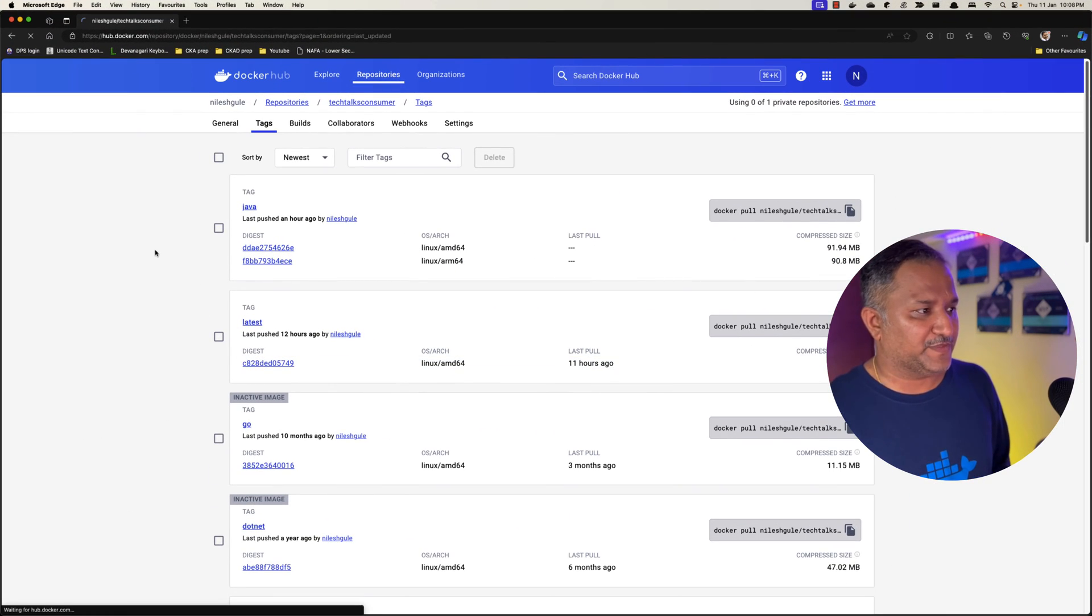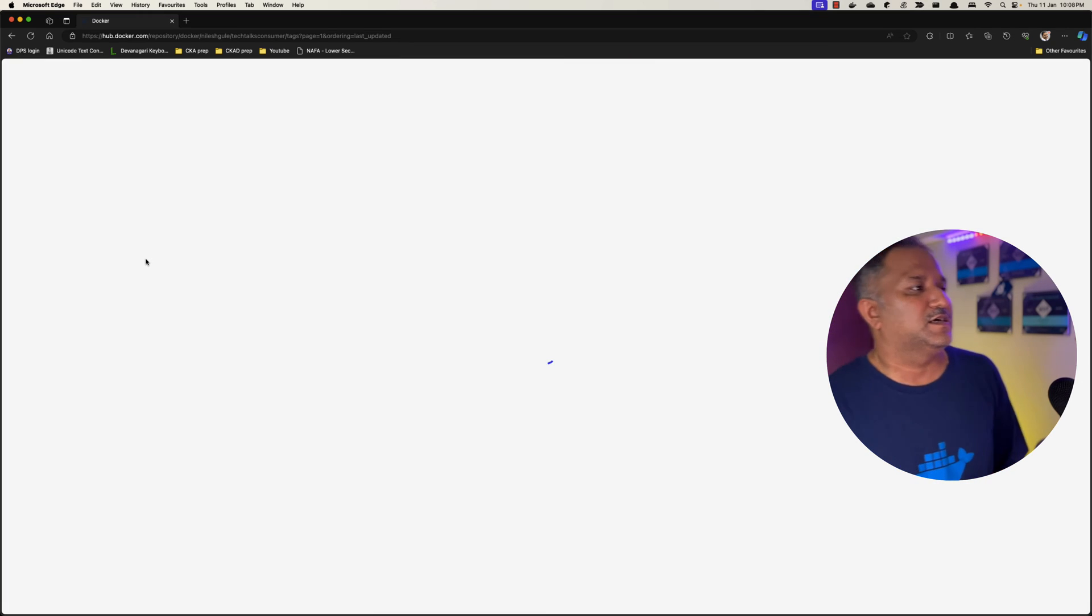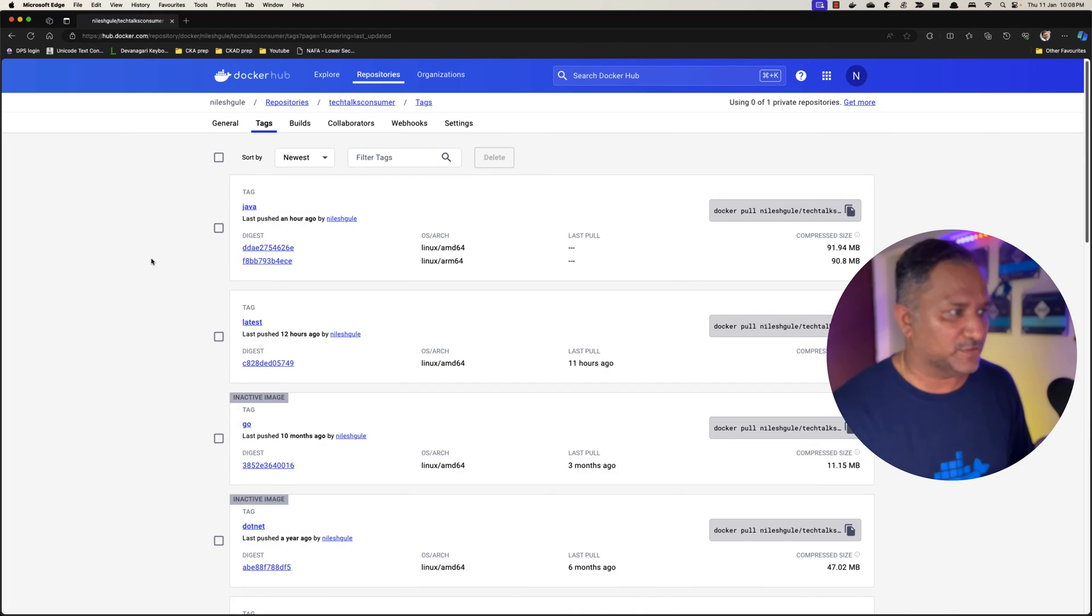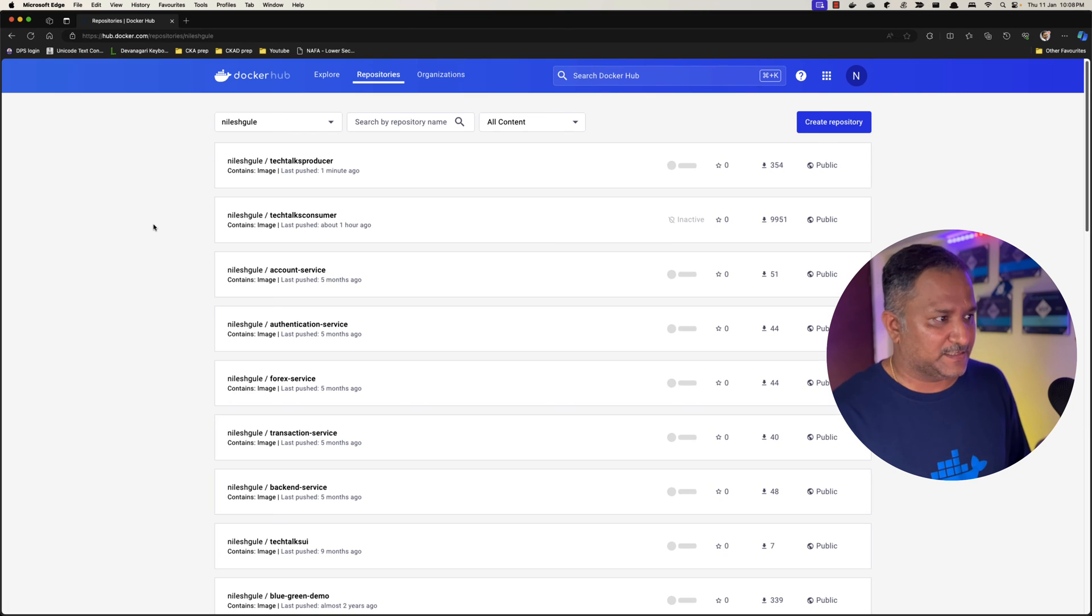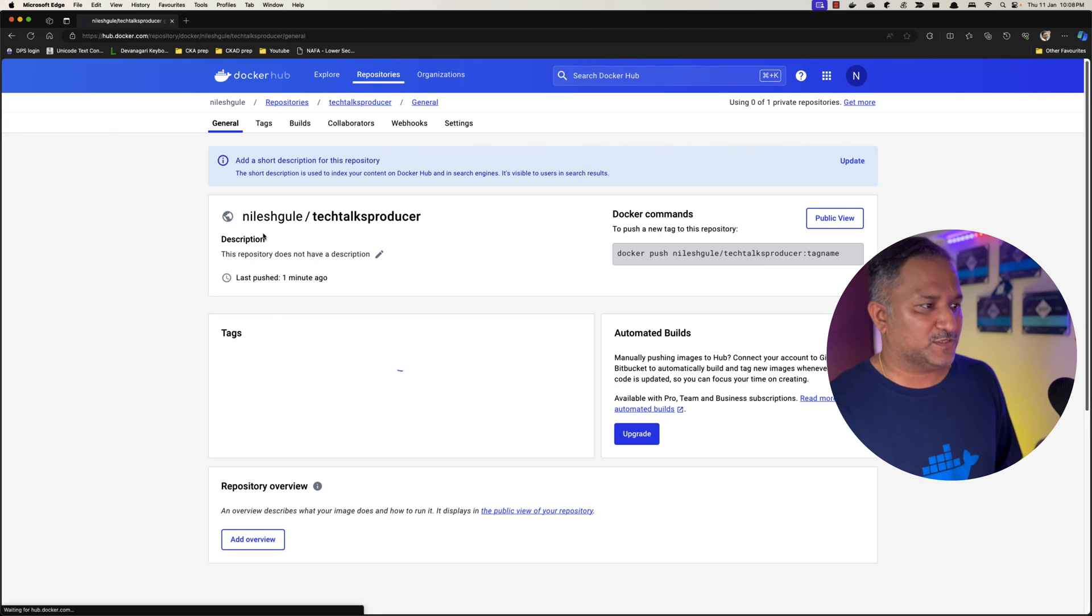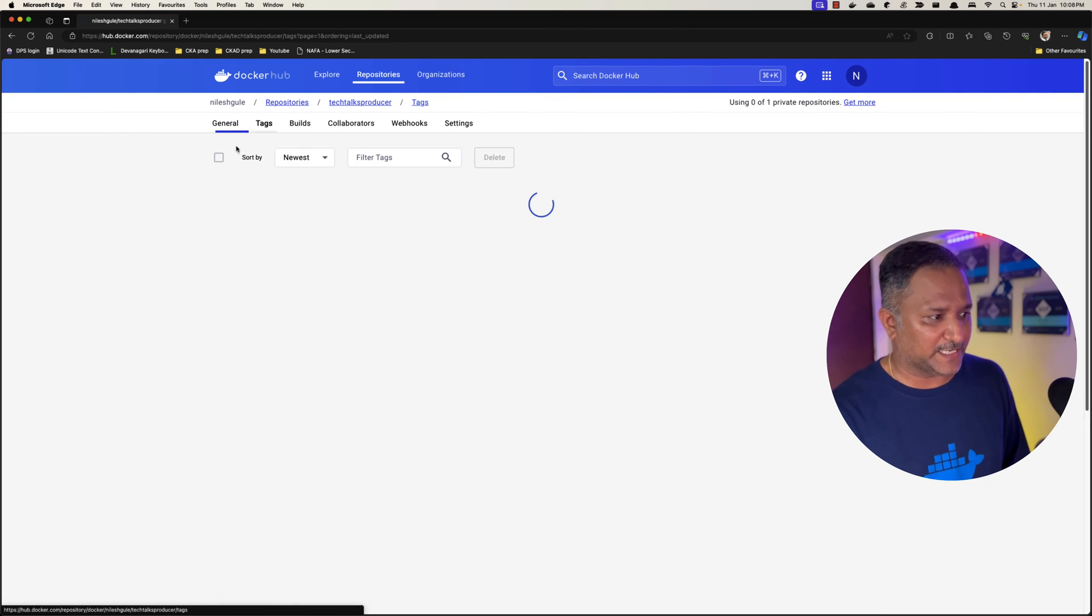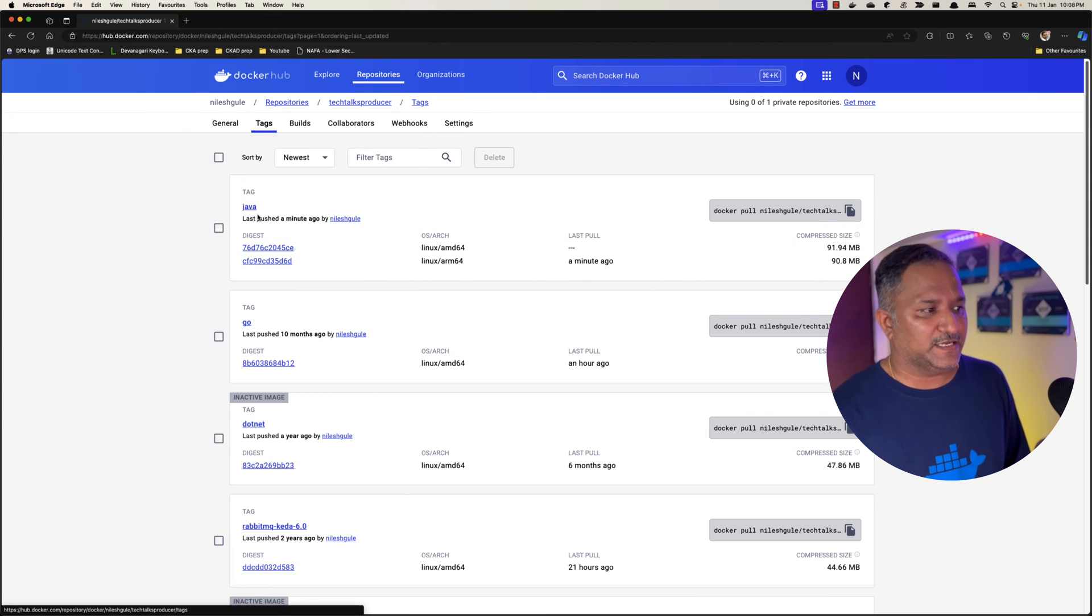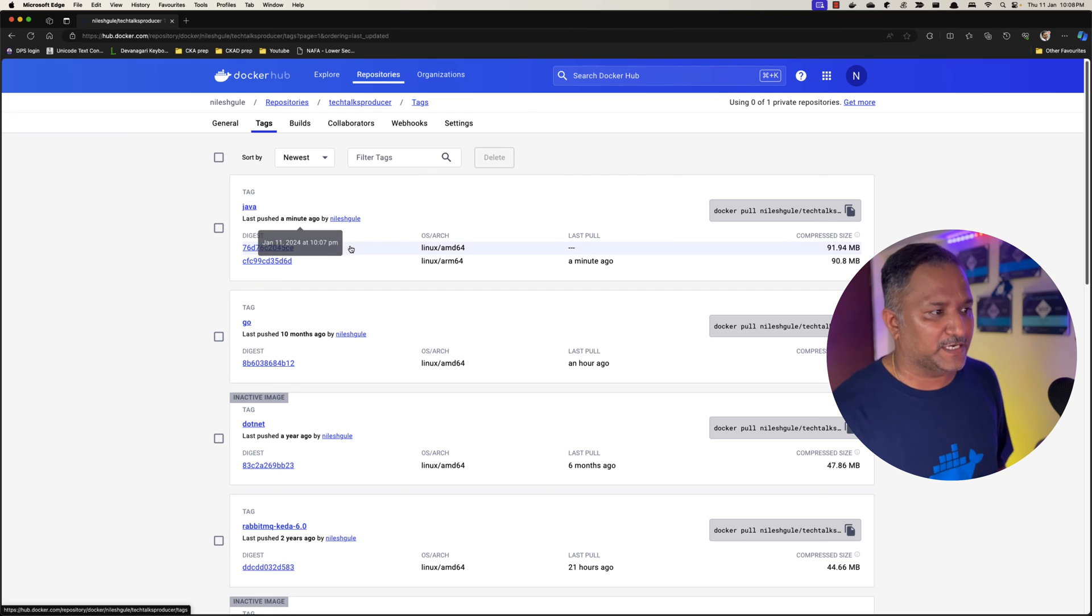If we go back into Docker Hub and refresh this list of repositories, let's go into the repositories tab and we see about one minute ago this Tech Talks Producer was published. Similar to the Tech Talks Consumer, if we go into the tags now we would be able to see the latest version, the Java which was published about one minute ago.